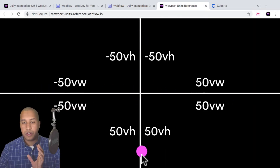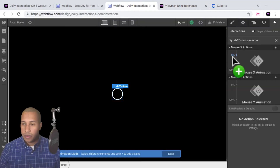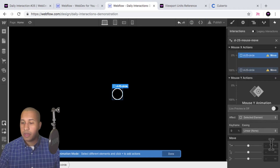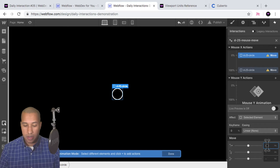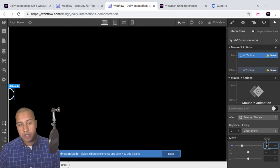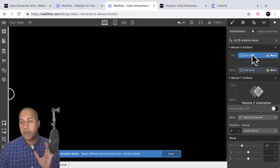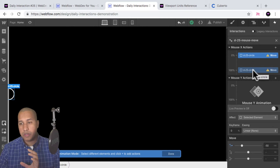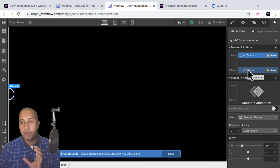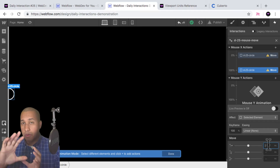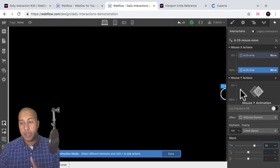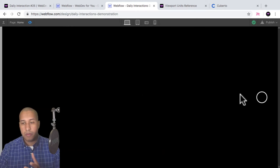At 0% the mouse is all the way to the left of the viewport; at 100% it's all the way to the right. On the x axis we work with viewport width (vw) since it's horizontal. At 0% I'll add a move action and move the element negative 50vw on the x axis — so it goes all the way to the left. Webflow automatically adds a movement at the 100% mark, so I'll select it and set it to positive 50vw, all the way to the right.